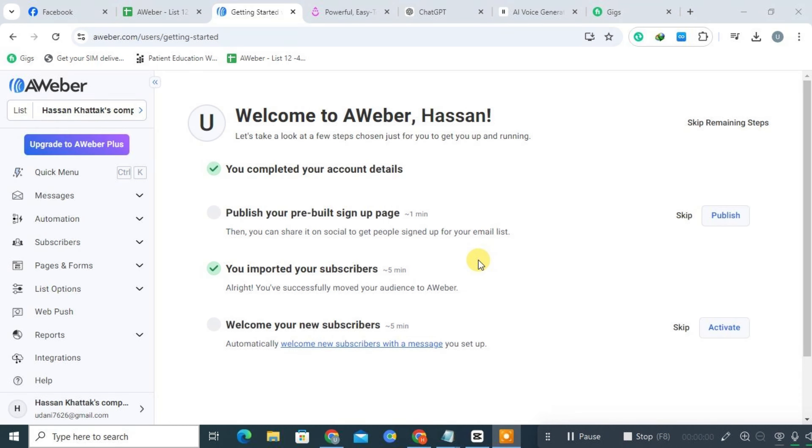Hi everyone, today we're going to walk you through the comparison of AWeber versus Drip. If you're new to AWeber, check the description for a link to a free trial. For existing users, just log in and follow the steps with us.